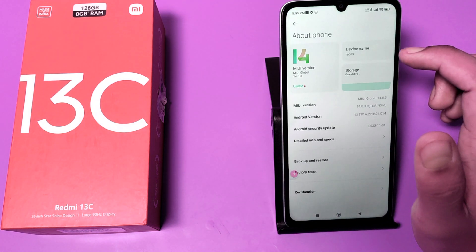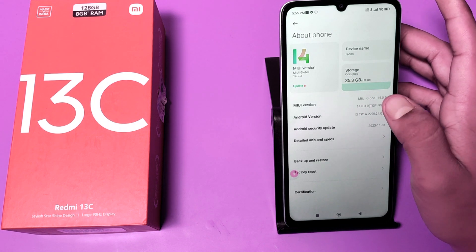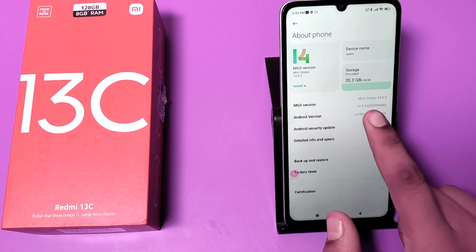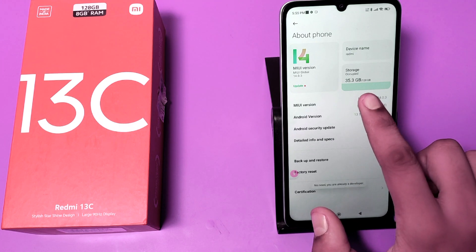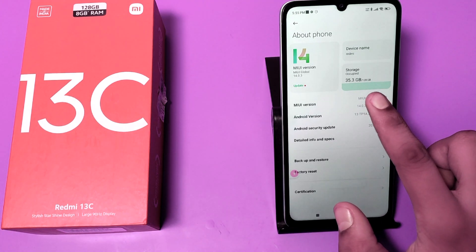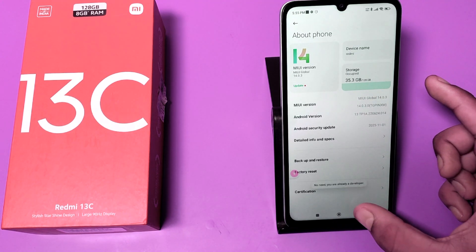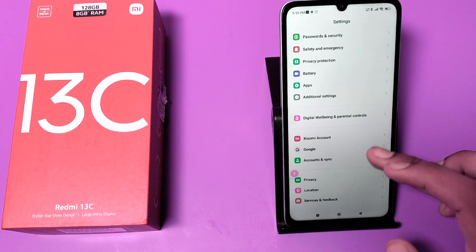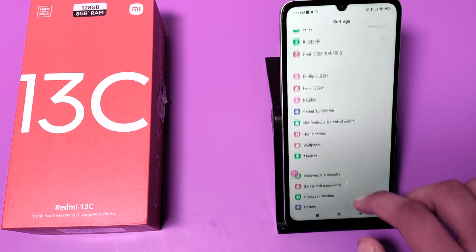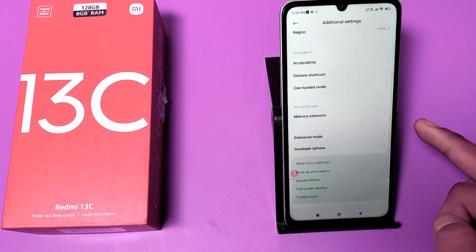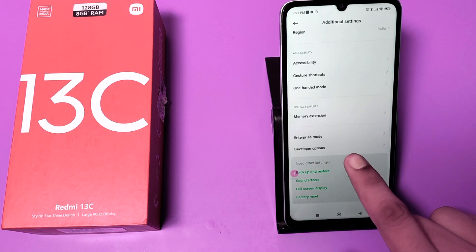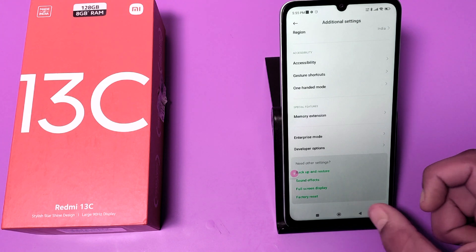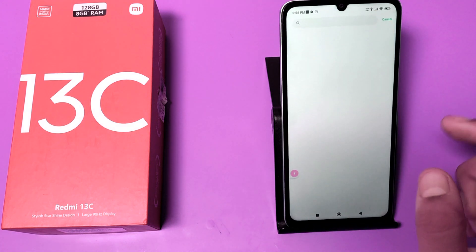First, you have to open About Phone and click on MIUI version. You have to tap this three to four times like this. You can see it quickly activates developer options. Then you have to swipe down and go to Additional Settings — you can see Developer Option is already open now. Press back.